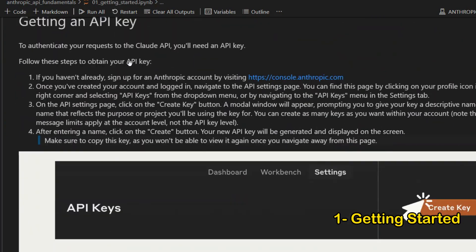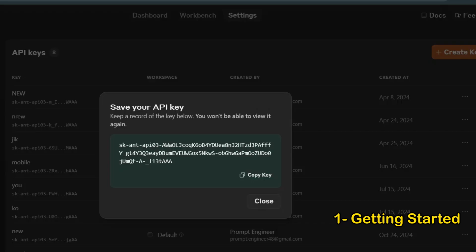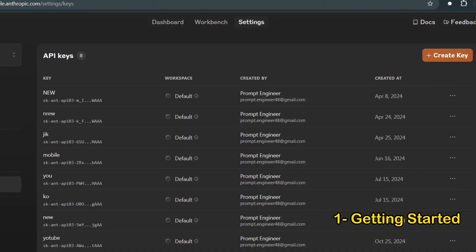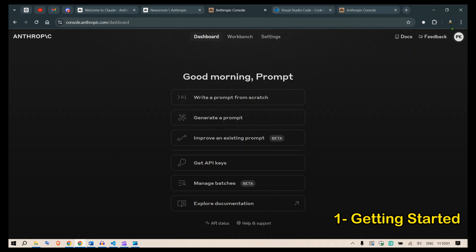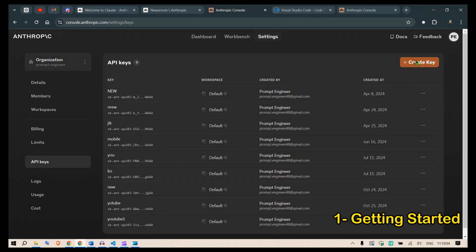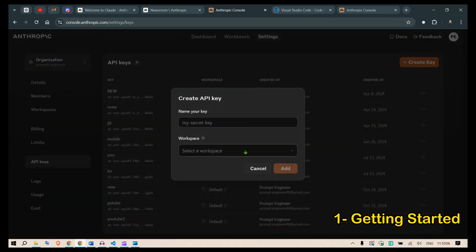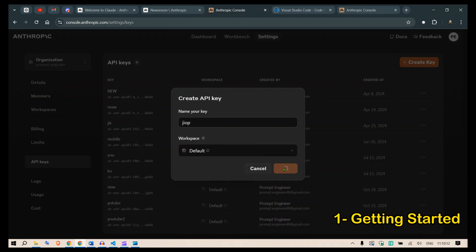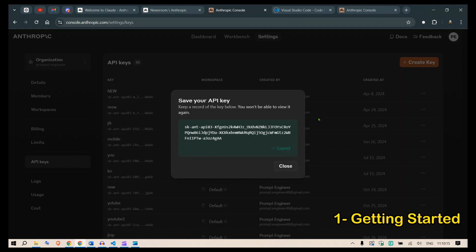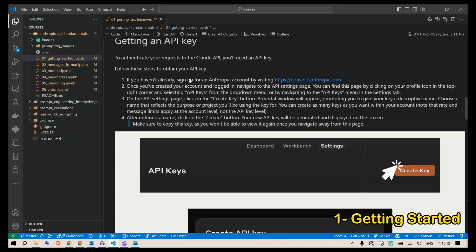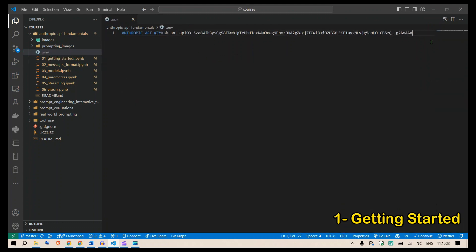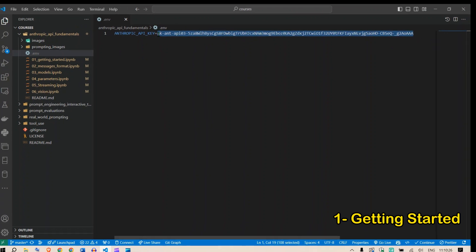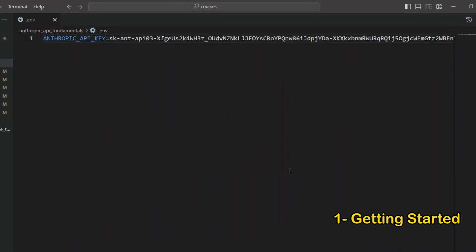After installation, you need API keys. Go to console.anthropic.com, navigate to 'Get API Keys,' and click 'Create API Key.' Specify a name for the key, click 'Add,' and copy the key. Paste it into a .env file as: ANTHROPIC_API_KEY=your_key_here.